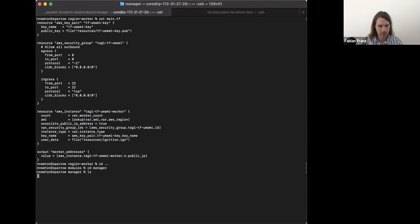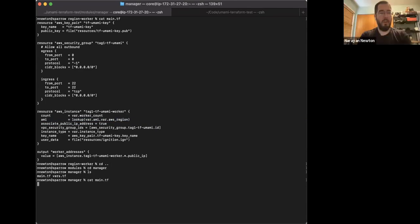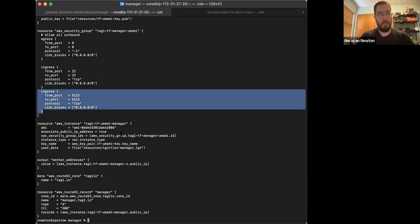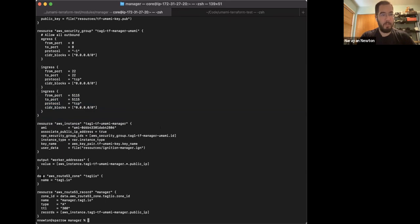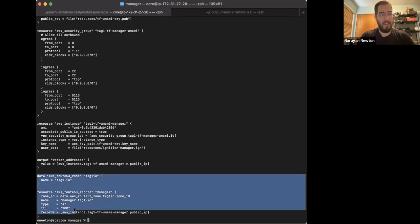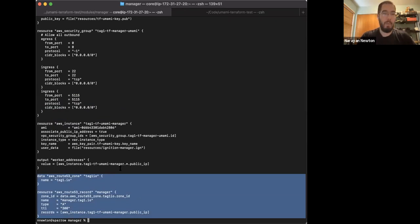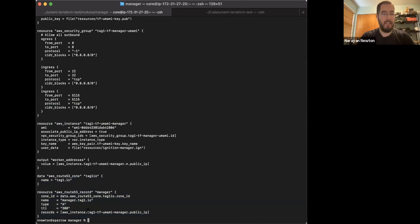For the manager, it spins up essentially the same way but also allows the Goose port, which is 5015. We spin up a DNS record pointing to our manager because that's what all the region workers point at. We make use of Route 53 so this update propagates really quickly.